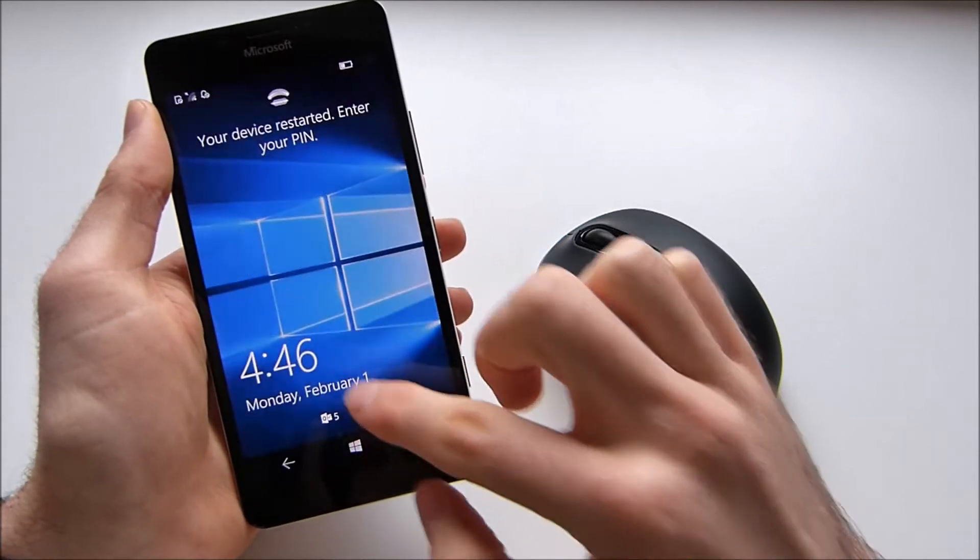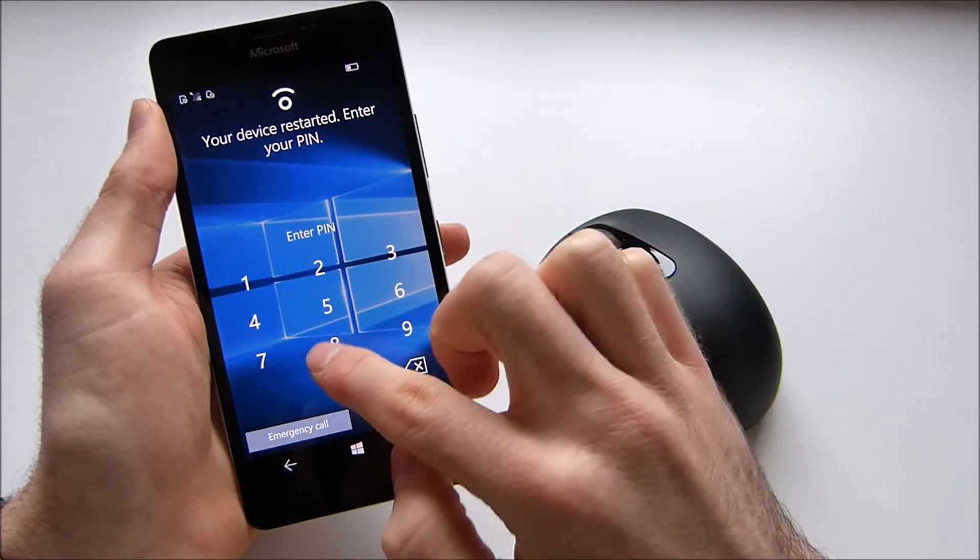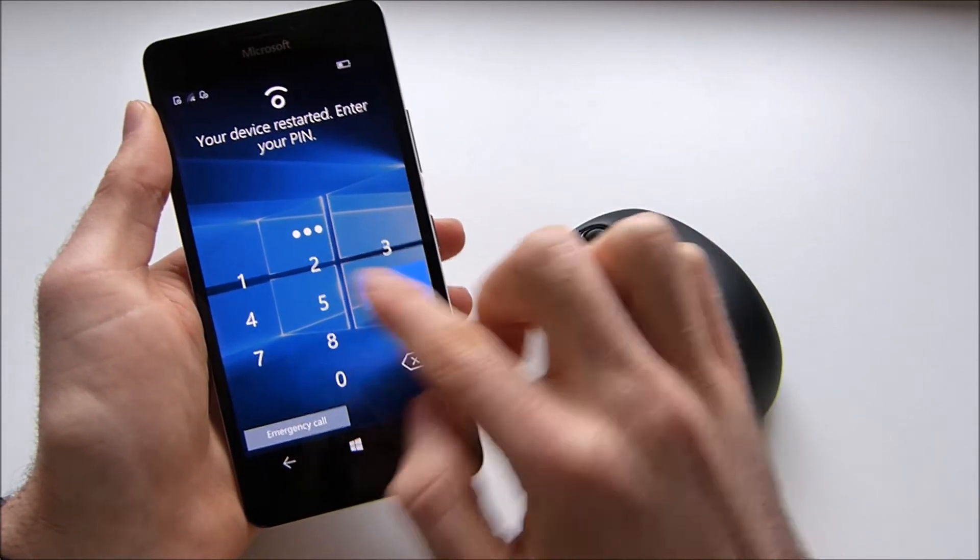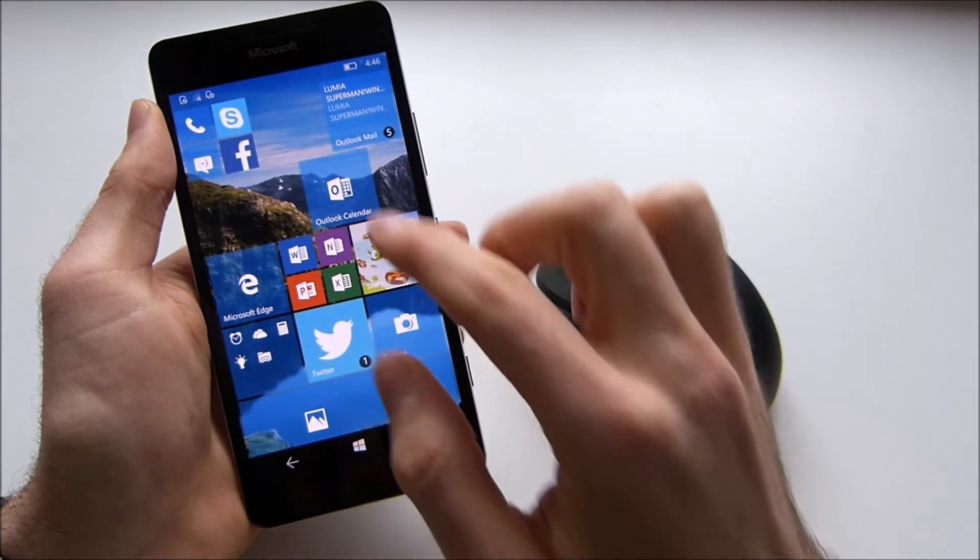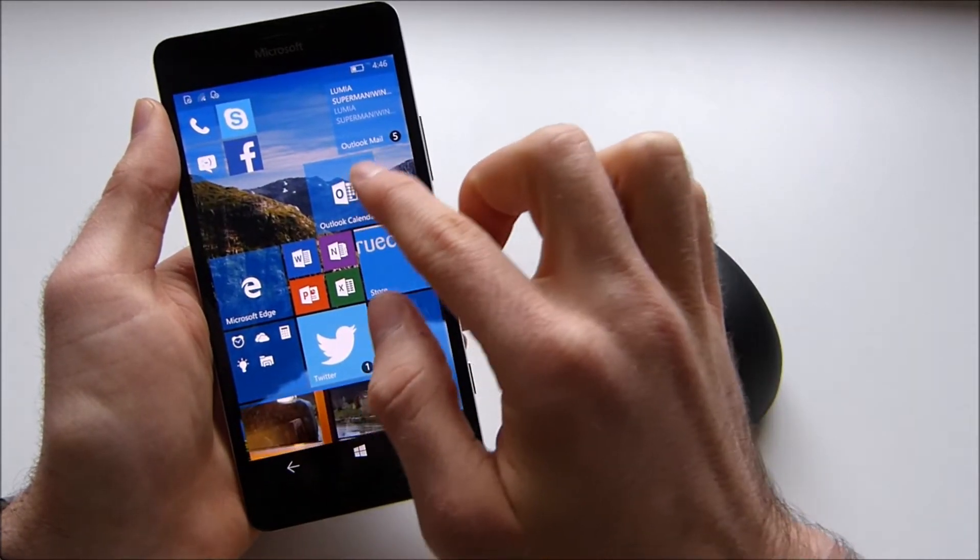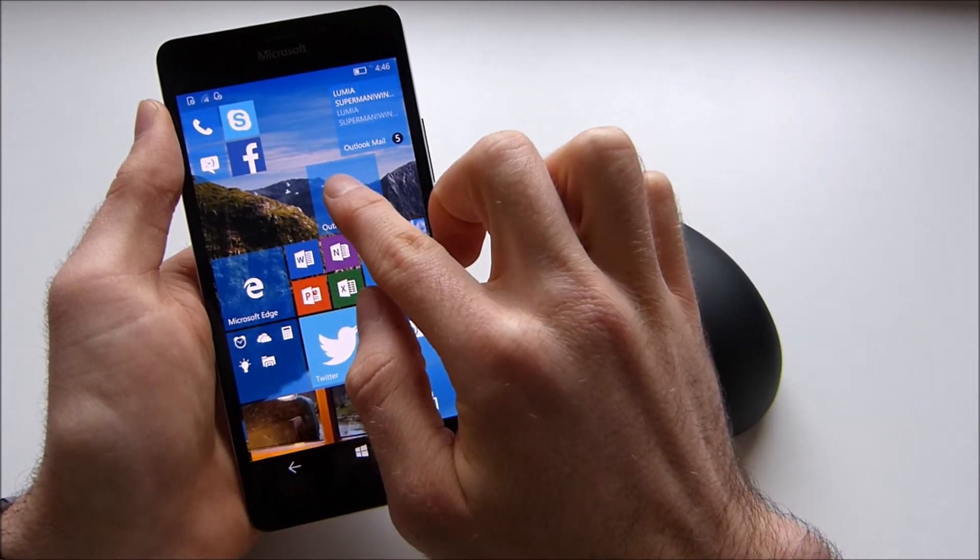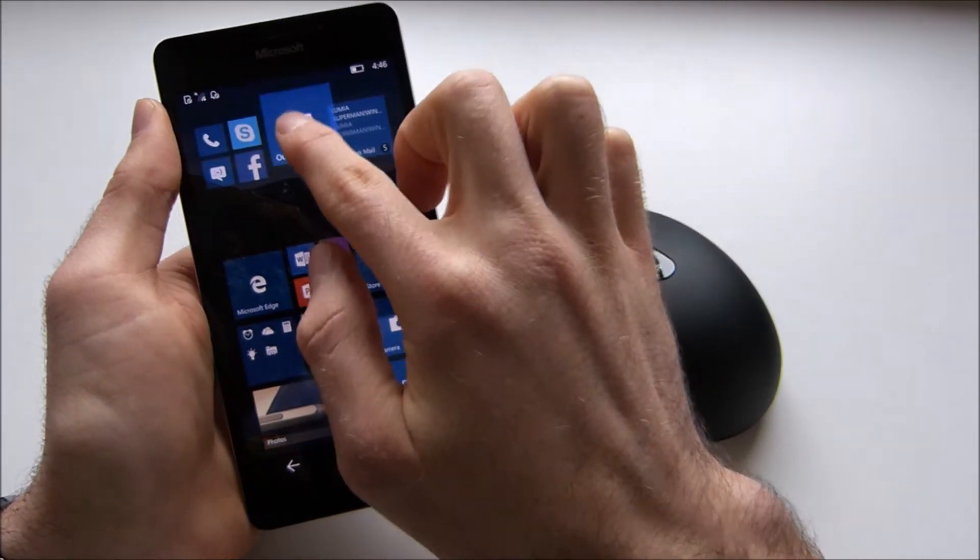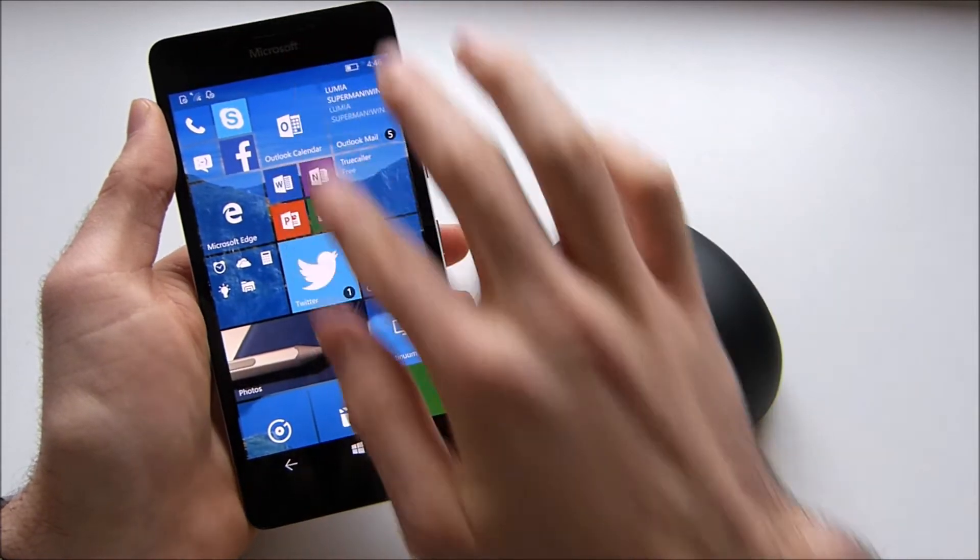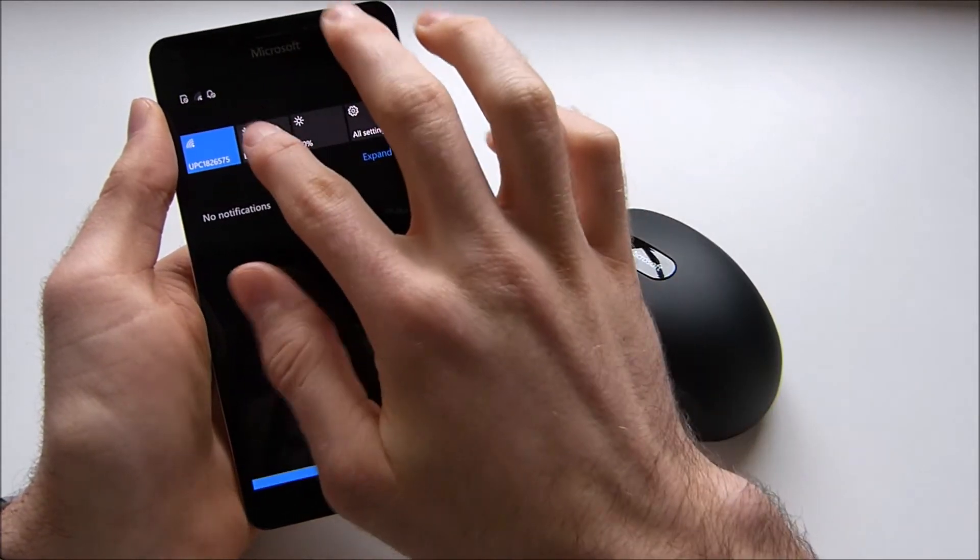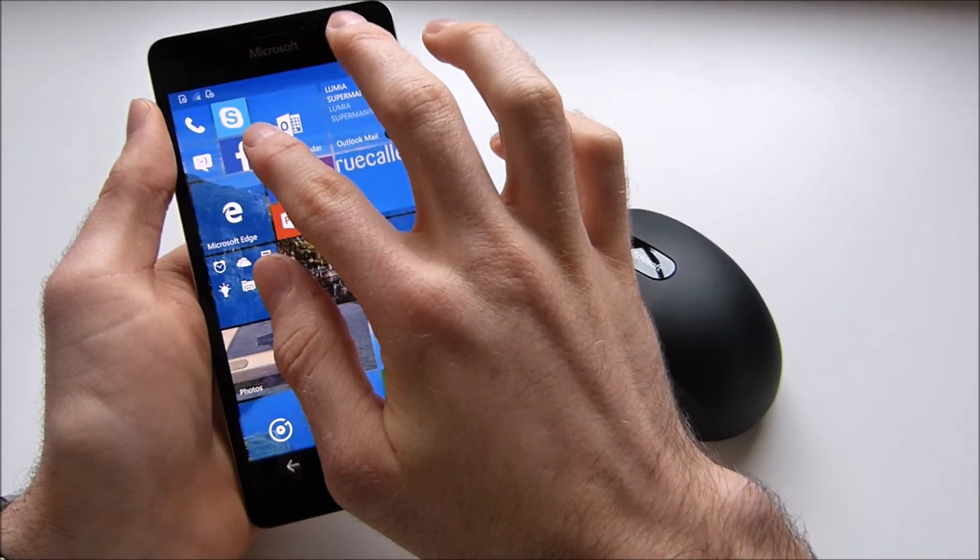So now I'm going to show you how you can actually pair your Lumia 950 or the Bluetooth mouse with your Lumia 950.